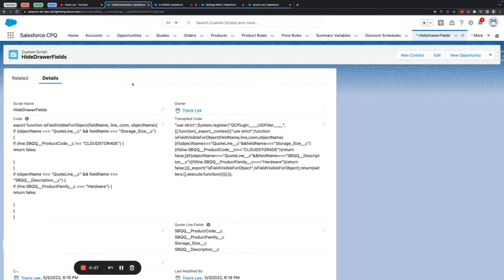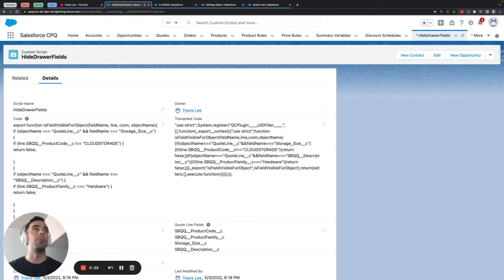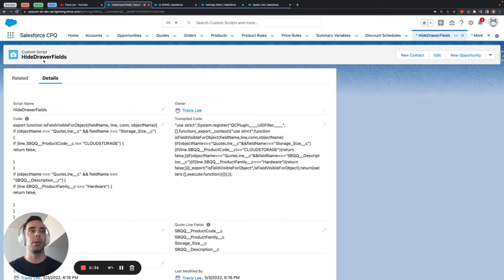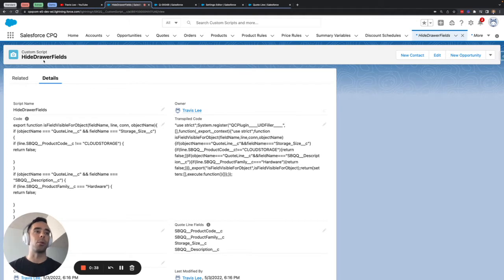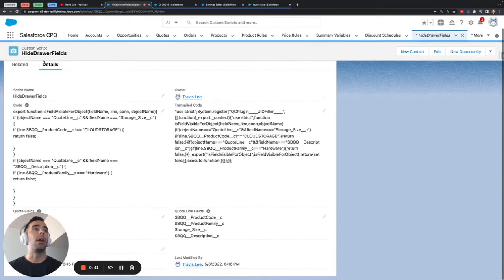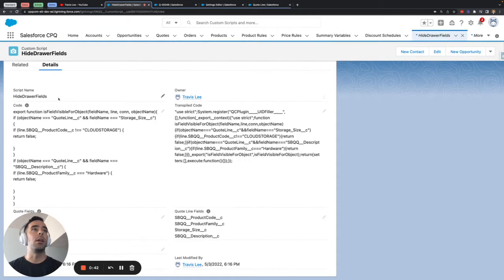So what we're going to do is we're going to hop over to this tab and we have a custom script here that I've called hide drawer fields because the fields that we're going to be dealing with are inside the price drawer inside the quote line editor.